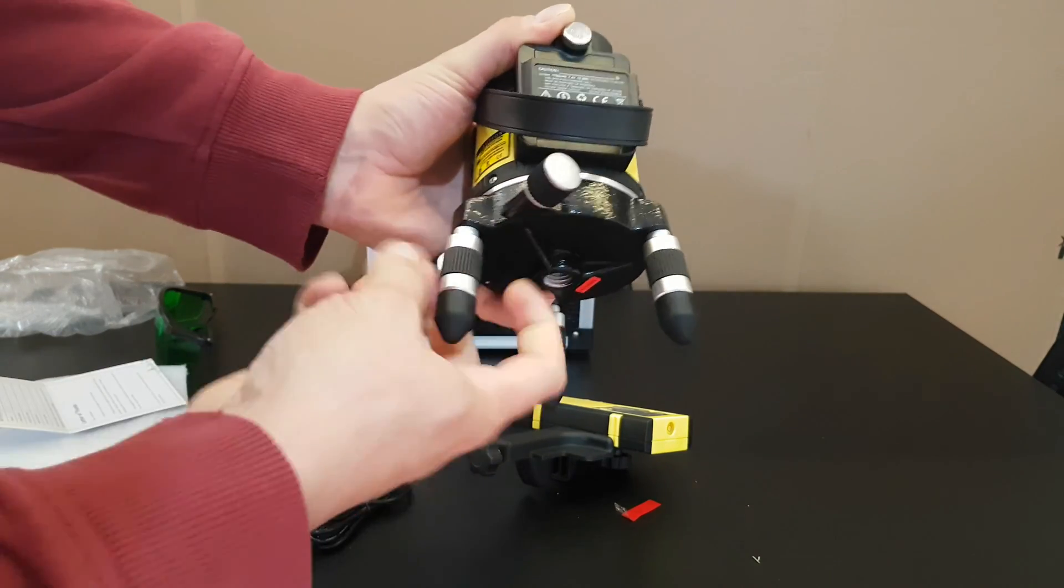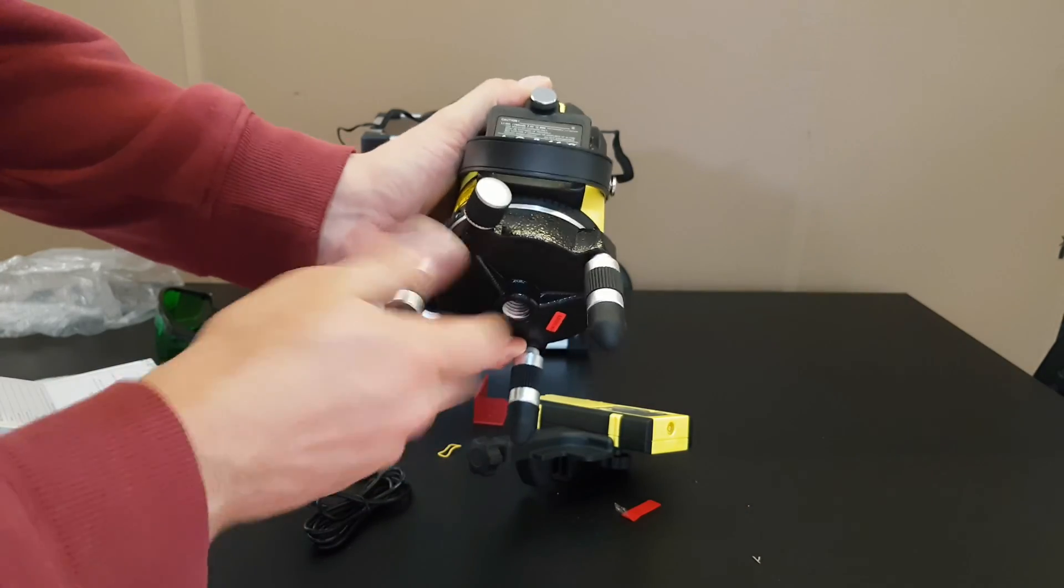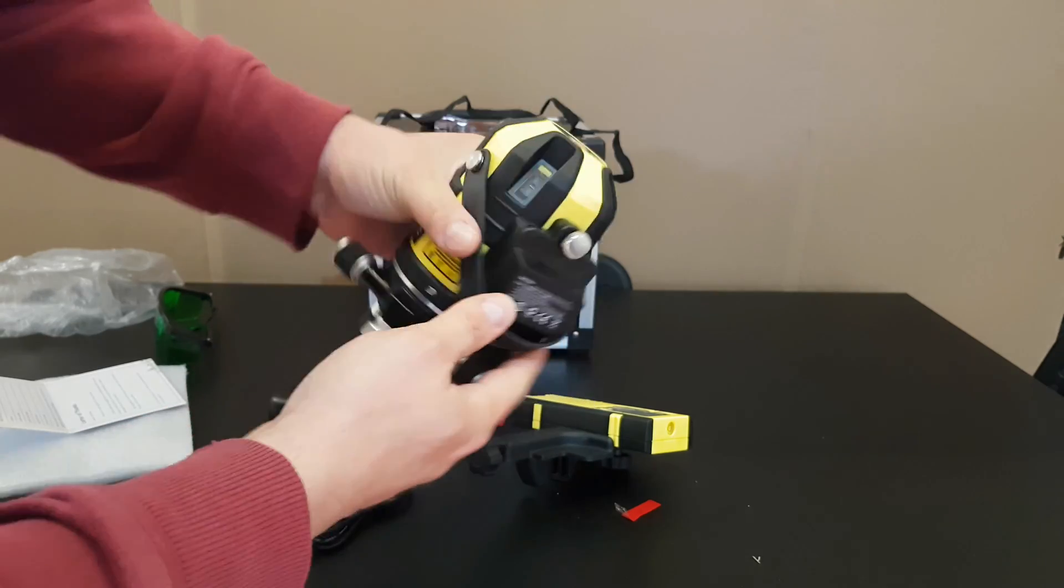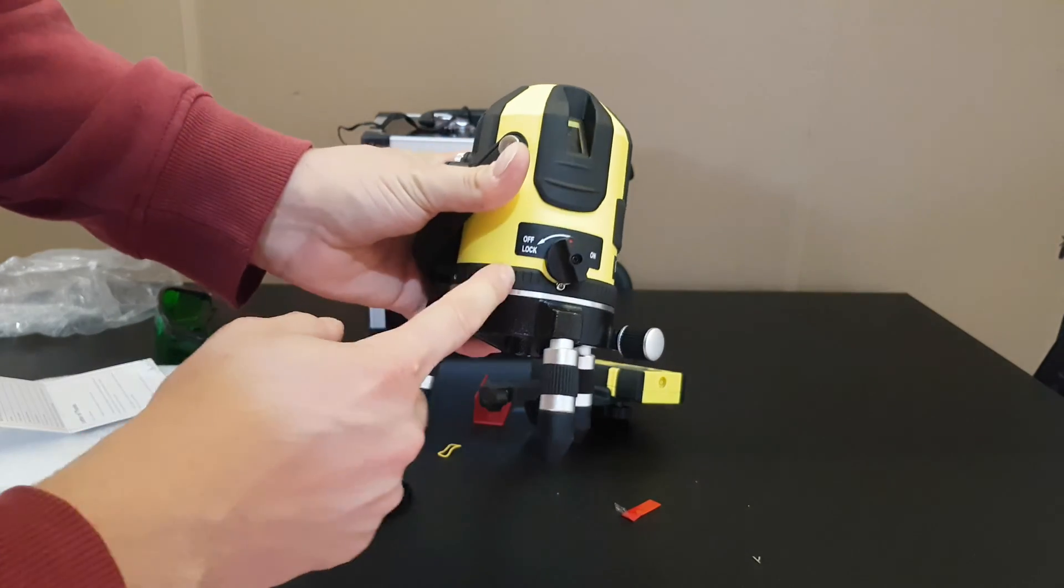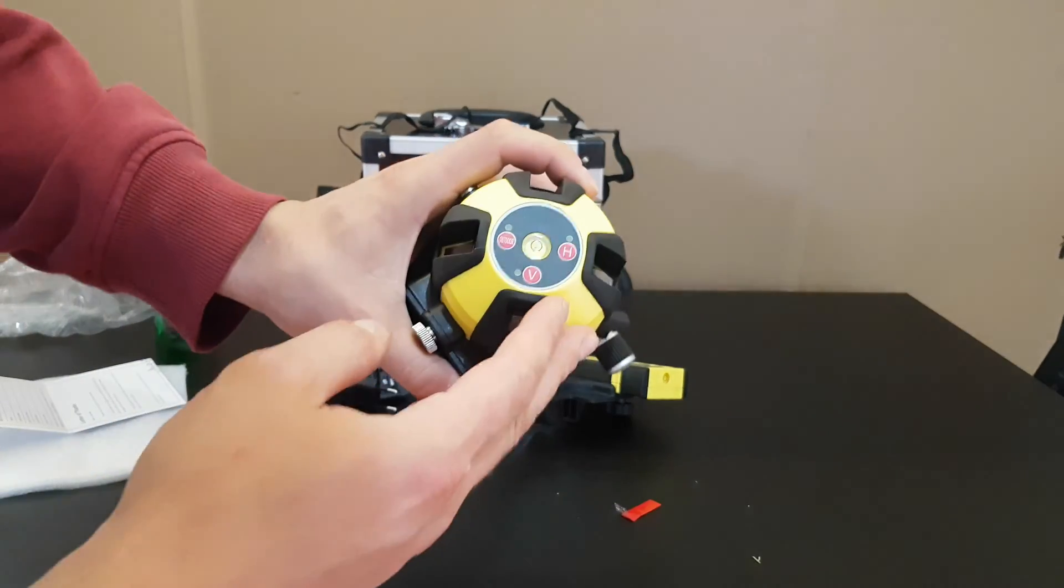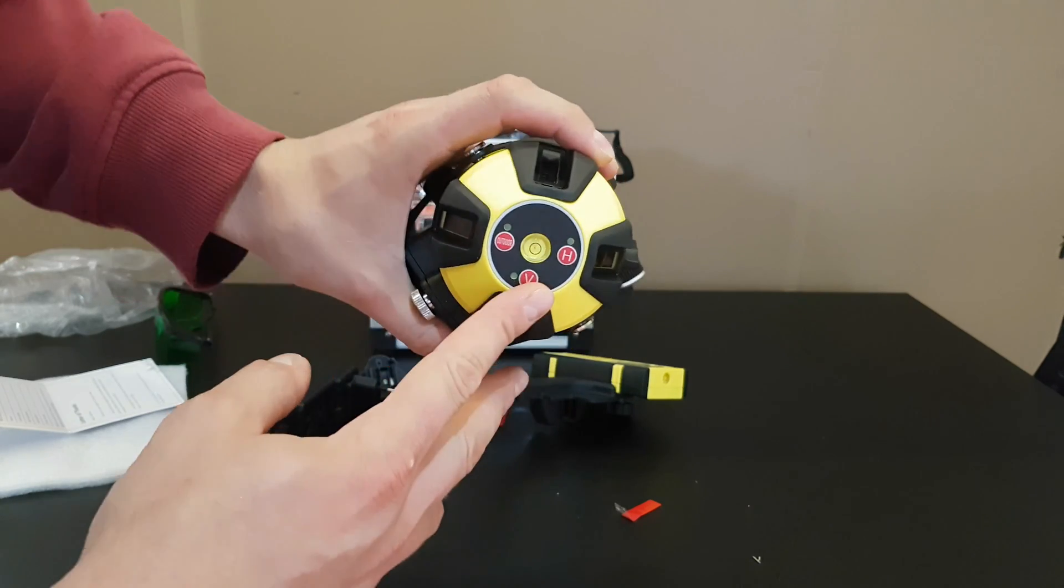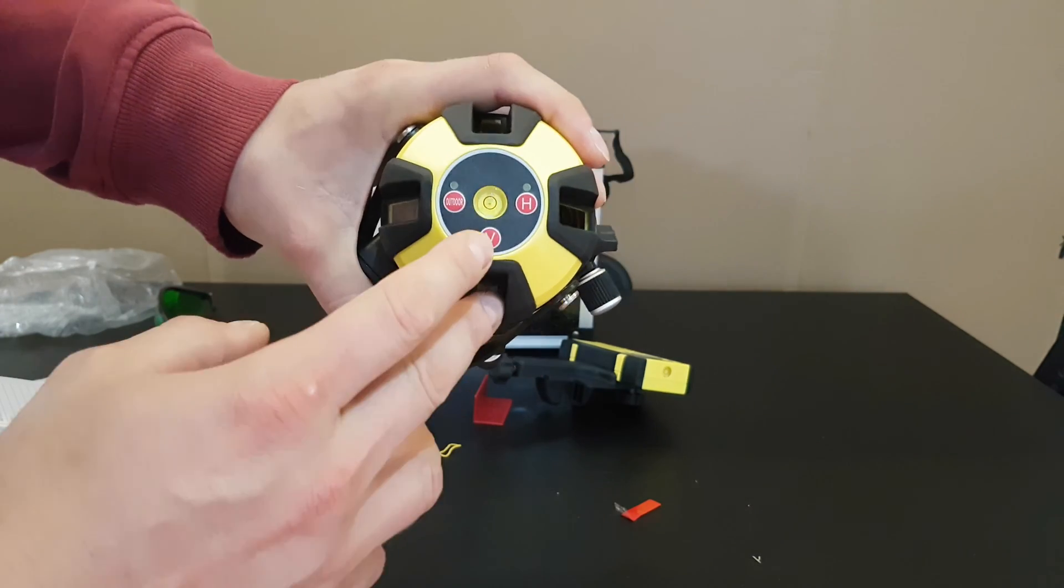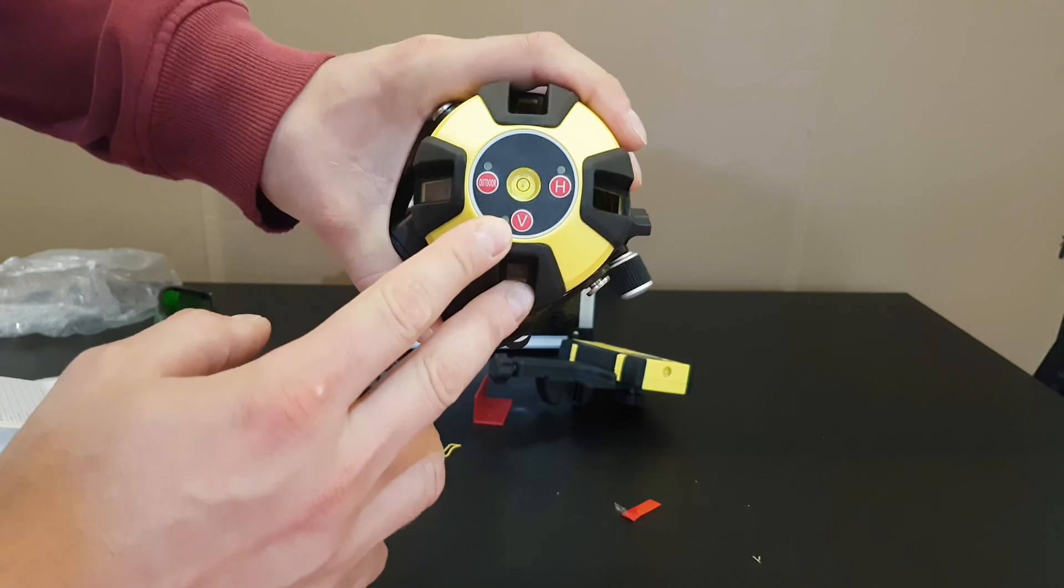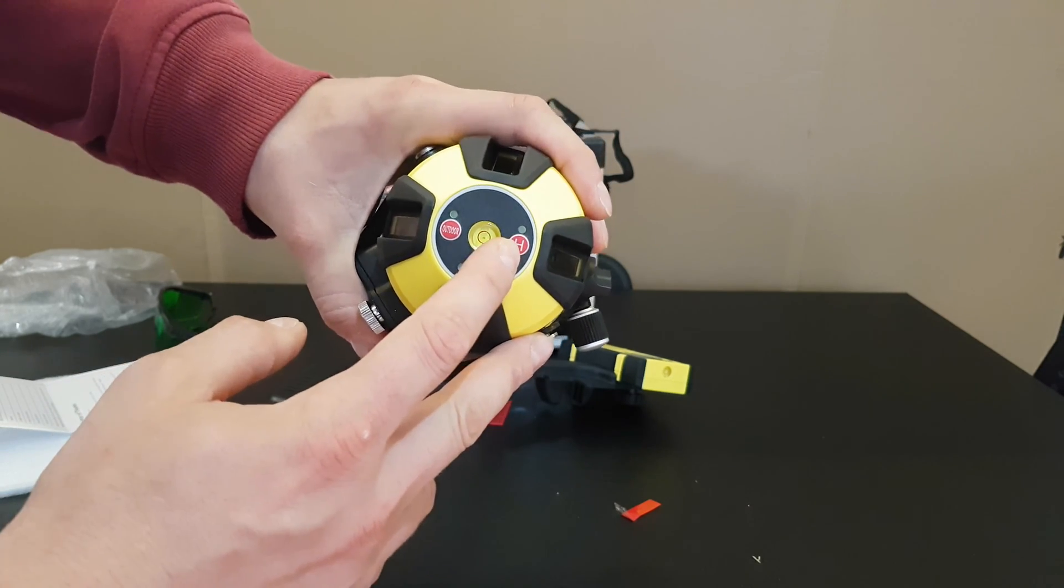We have some adjustable legs. We have the on switch, off and lock. Here we've got another three buttons: the outer pulse mode, then we've got the vertical button, and then is the horizontal button.